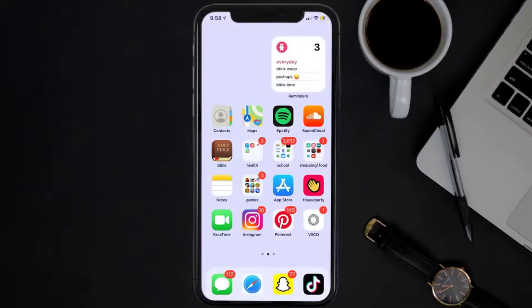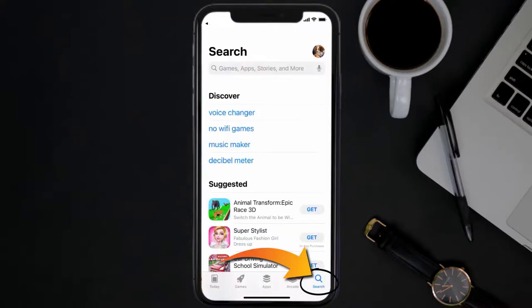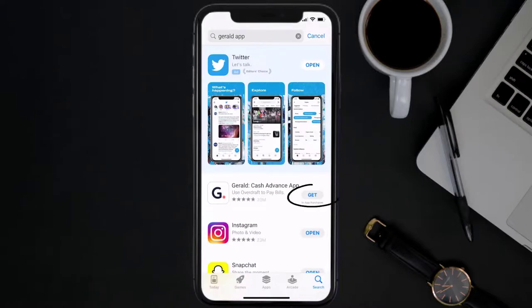Once uninstalled, you need to open up App Store and then search for the Gerald mobile app right over here in the search bar, and then click on this Get button to install it back on your device.